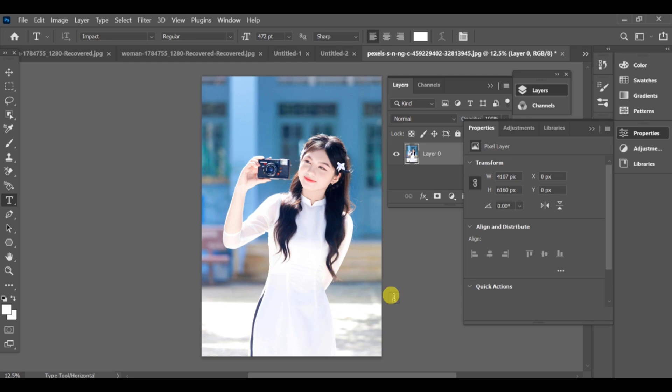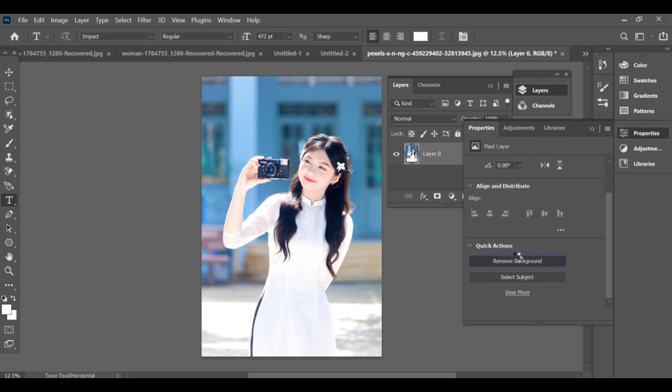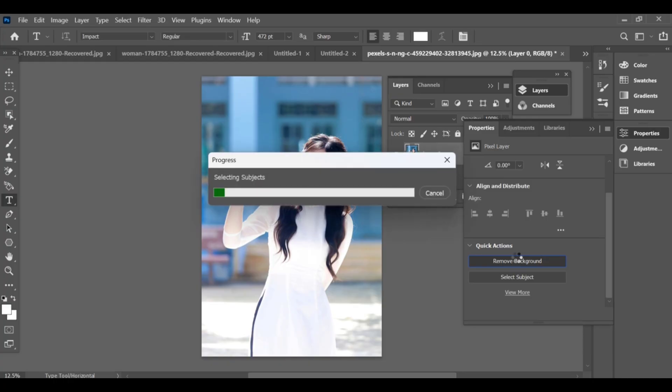After that, scroll down and in quick actions, you will see the option of remove background. Now wait for it, Photoshop will process and automatically remove the background.